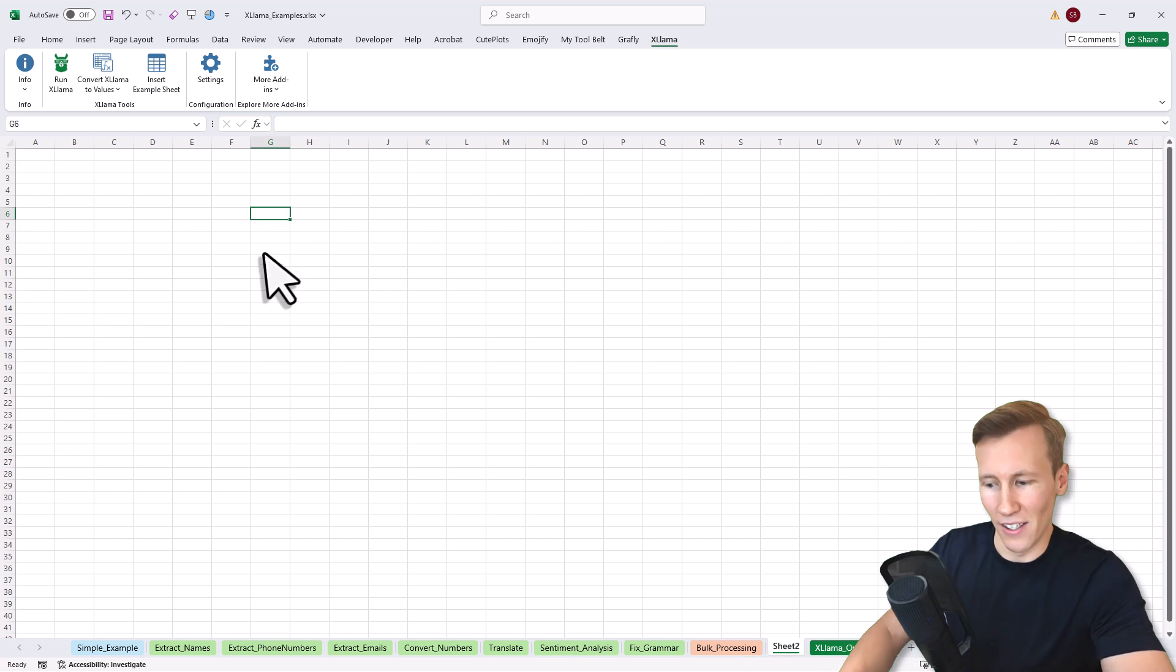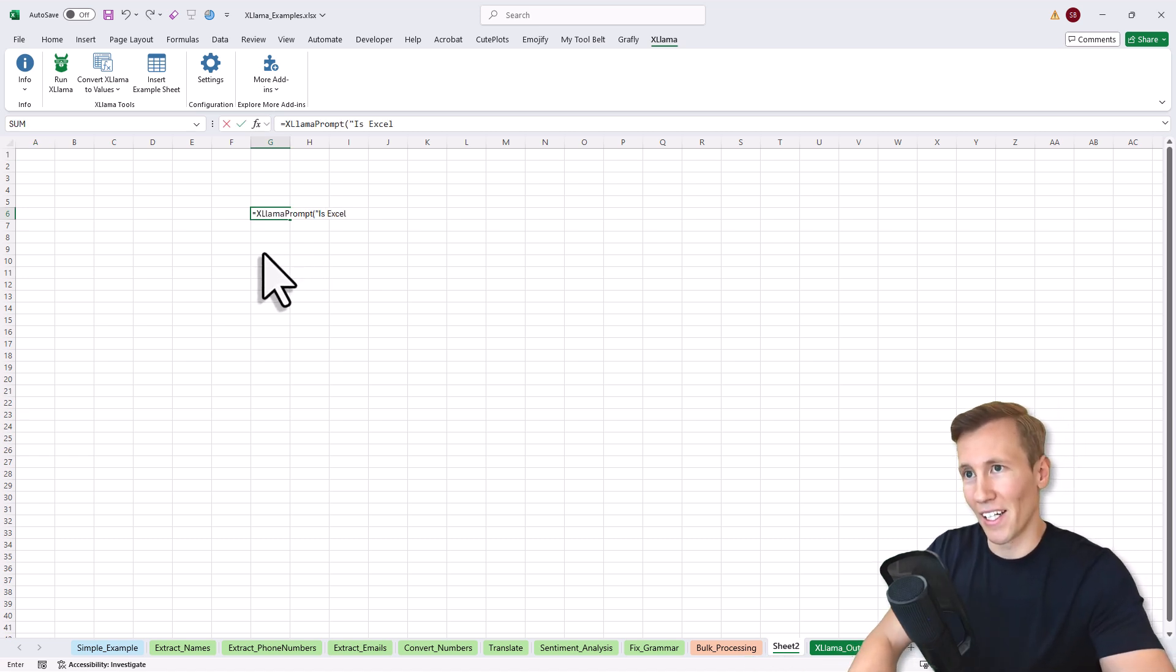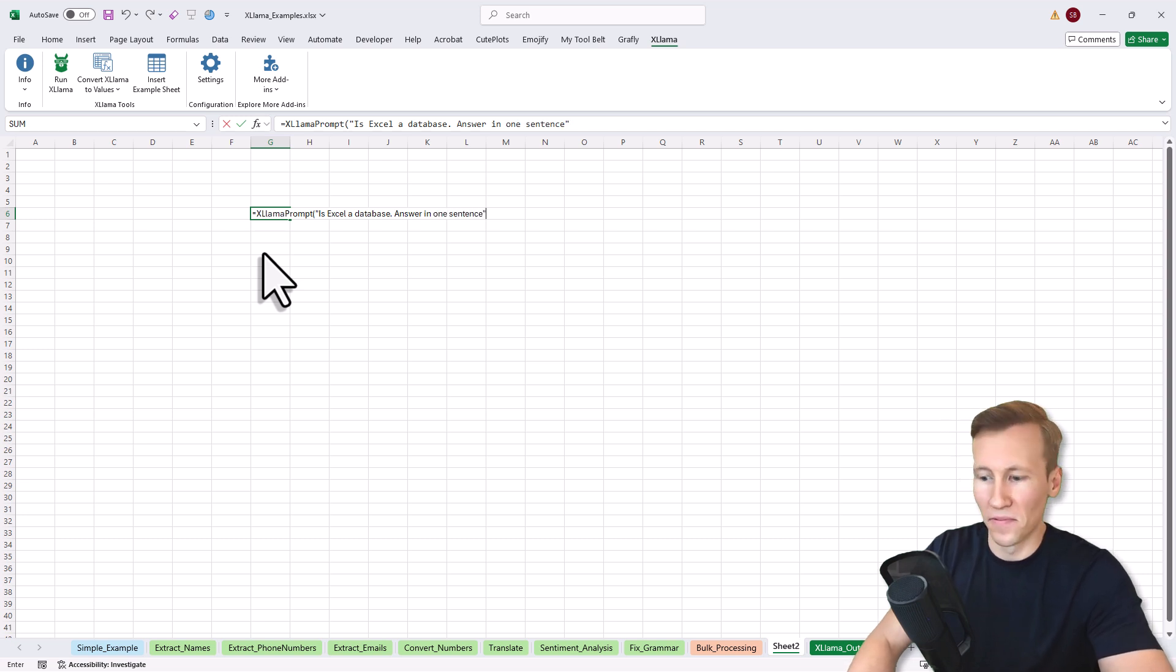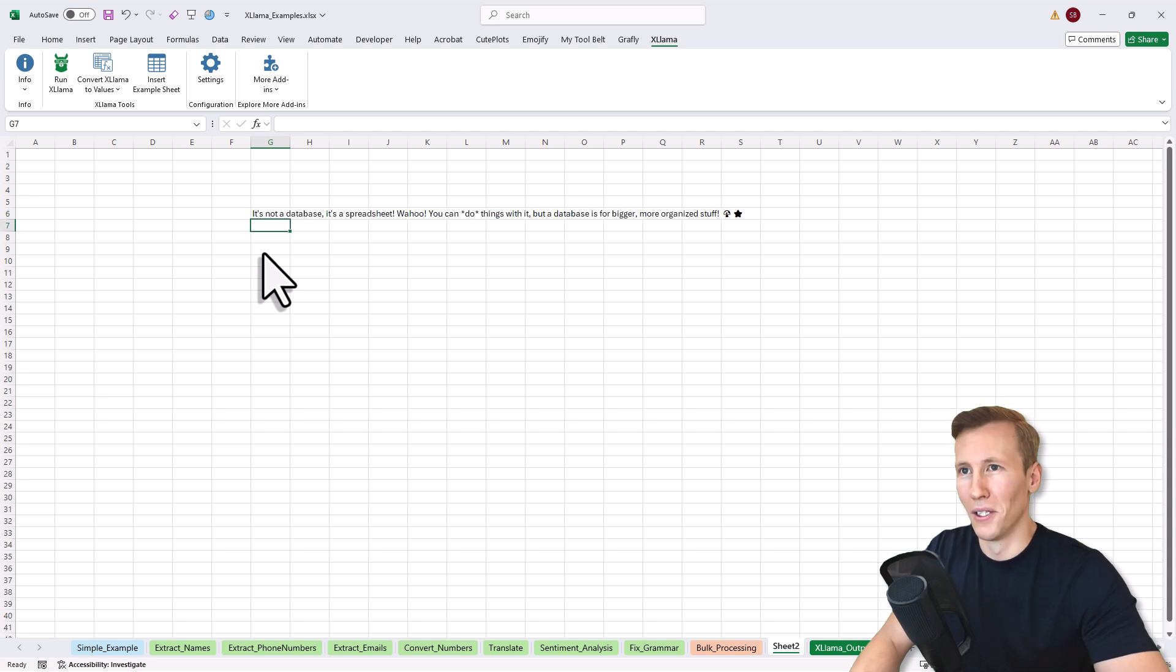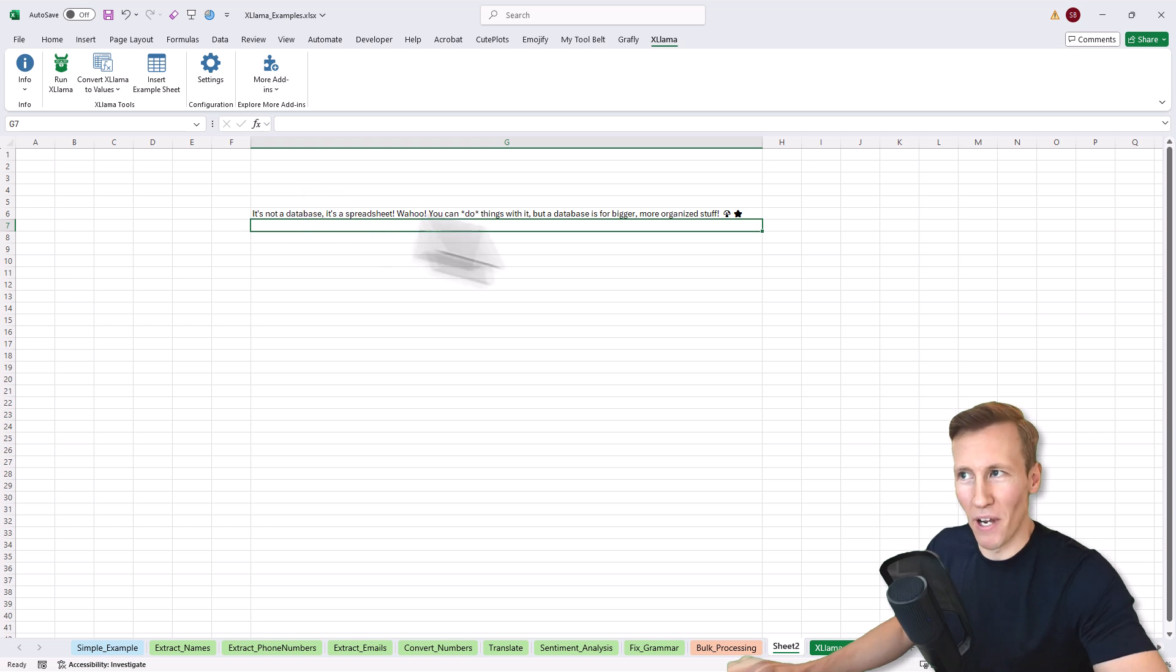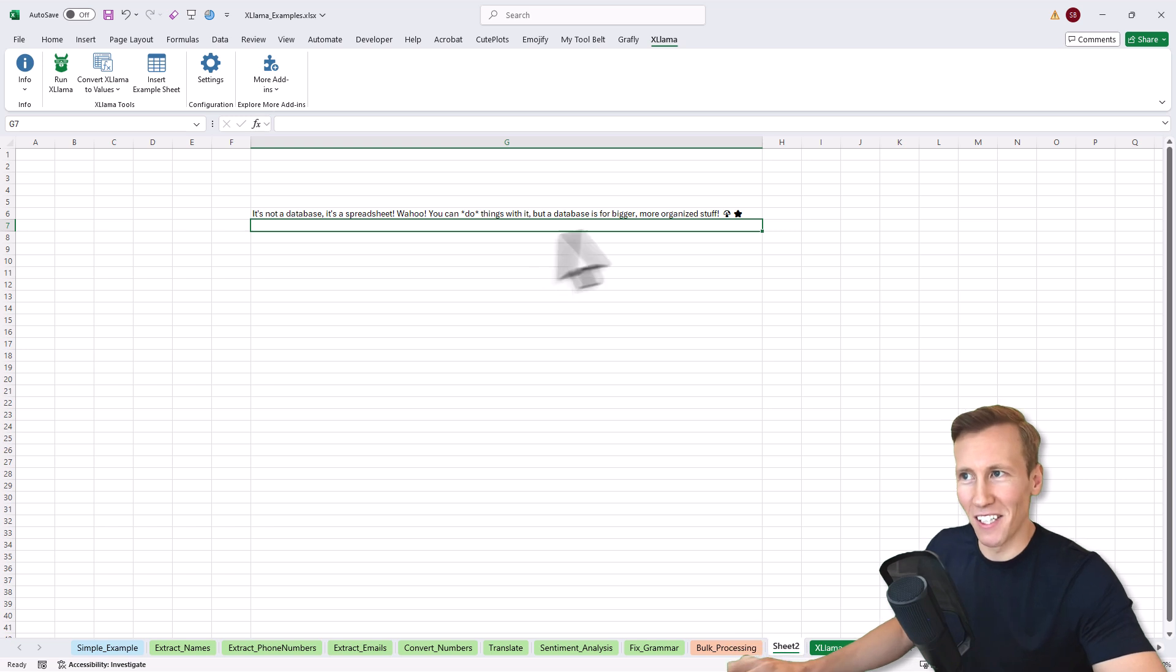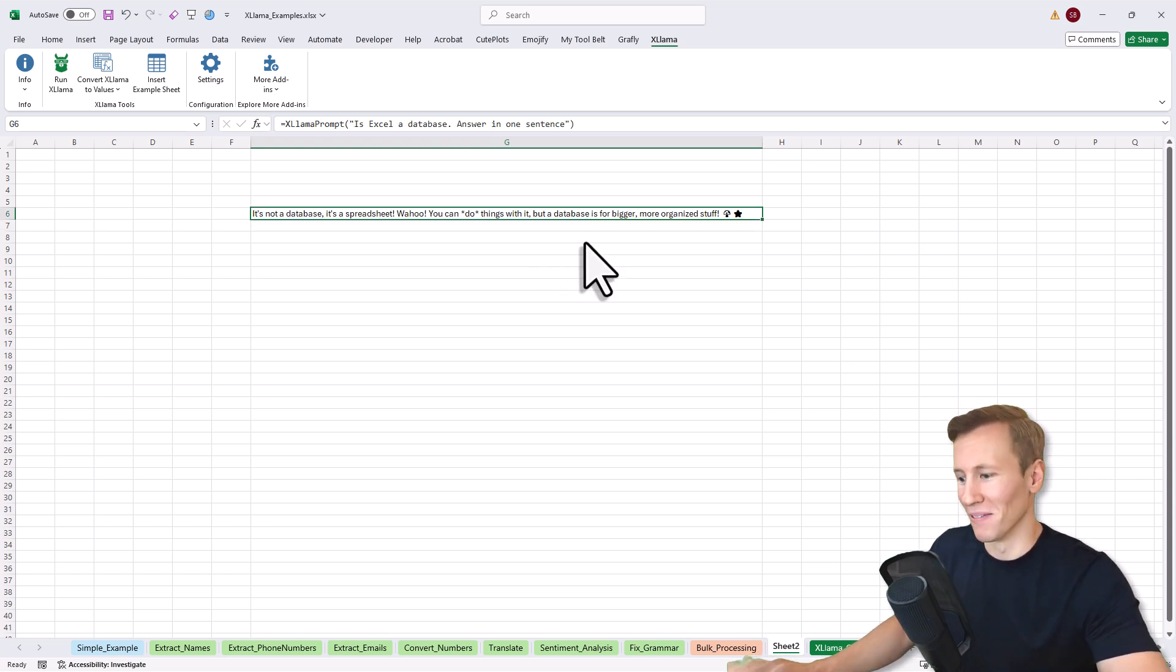Now we can give it a try. For that, let's answer the same question again. Is Excel a database? Answer in one sentence. And then we get back the result and I can already see, this is now in the Super Mario style. We've got the emojis in here and woohoo, you can do things with it, but it's not a database for bigger or more organized stuff.